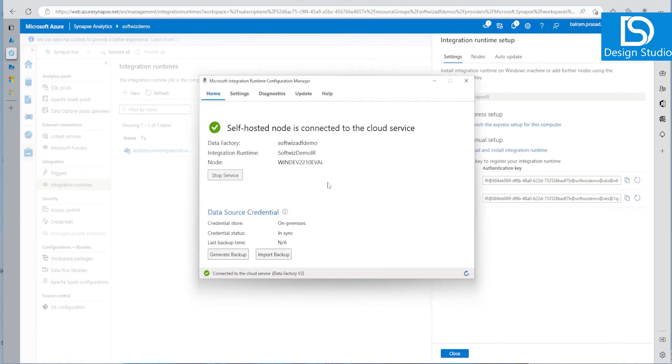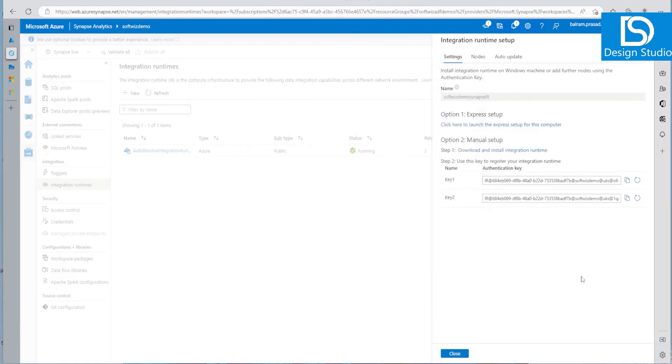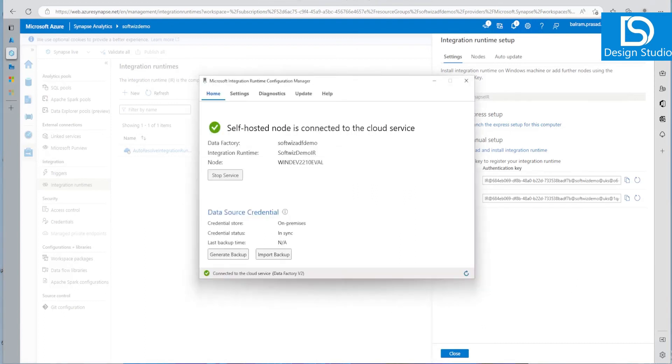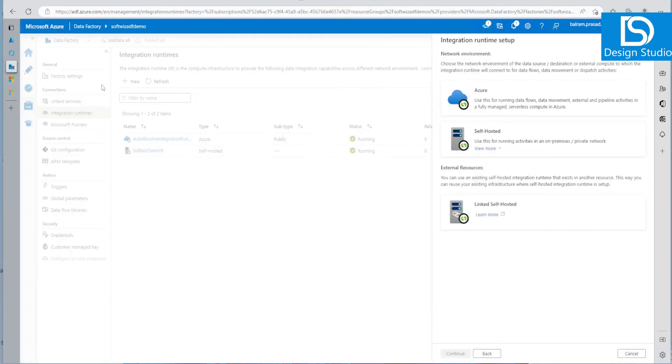This is right now connected to ADF. If you want to reconnect this one to this machine also, we can install and do that one. So that is how that Integration Runtime we can connect. Now we have Integration Runtime connected to ADF.